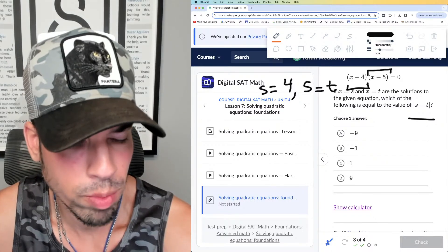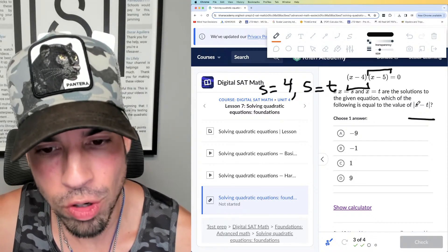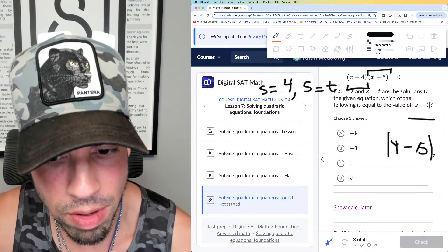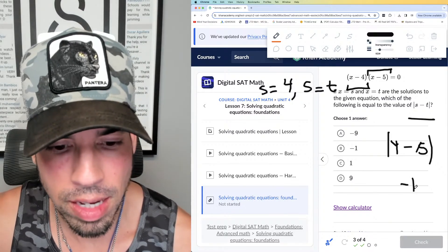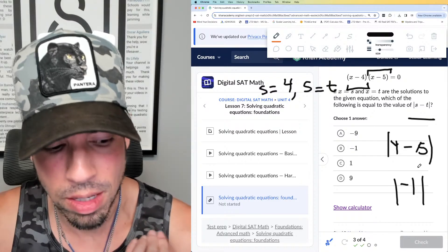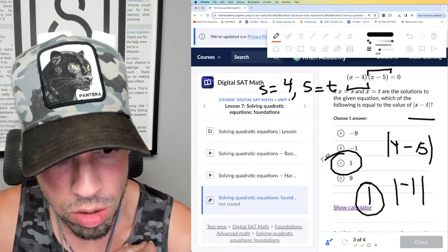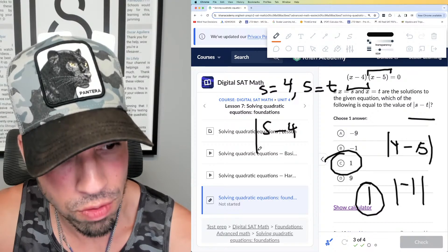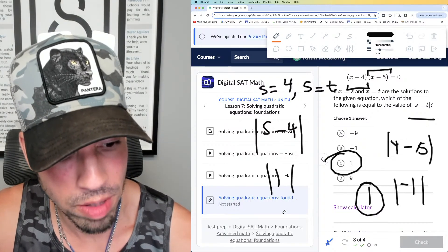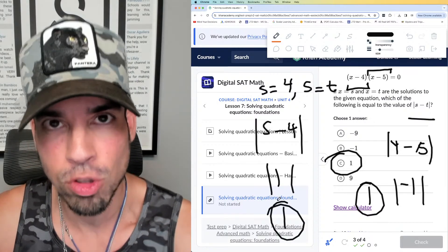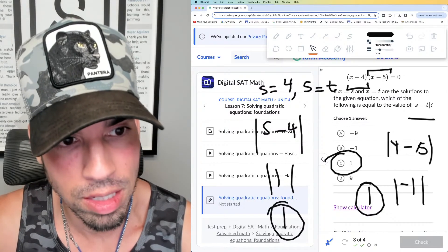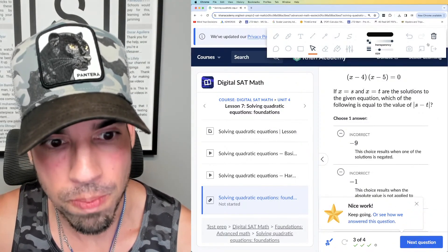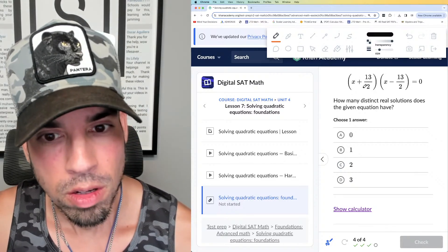What value makes (x - 4) = 0? That's x = 4. What value makes (x - 5) = 0? That's x = 5. So s = 4 and t = 5, or vice versa. We need the absolute value of s - t: |4 - 5| = |-1| = 1. The absolute value makes everything positive, so the answer is 1. Even if s = 5 and t = 4, |5 - 4| = 1 — same answer either way.